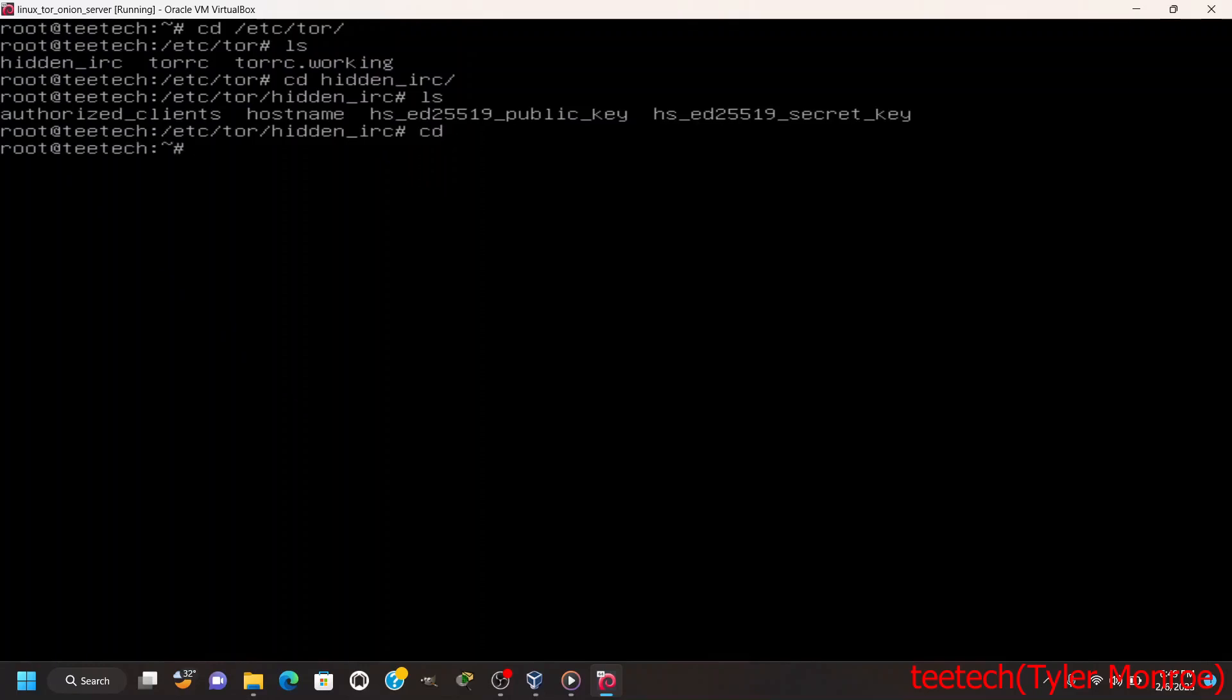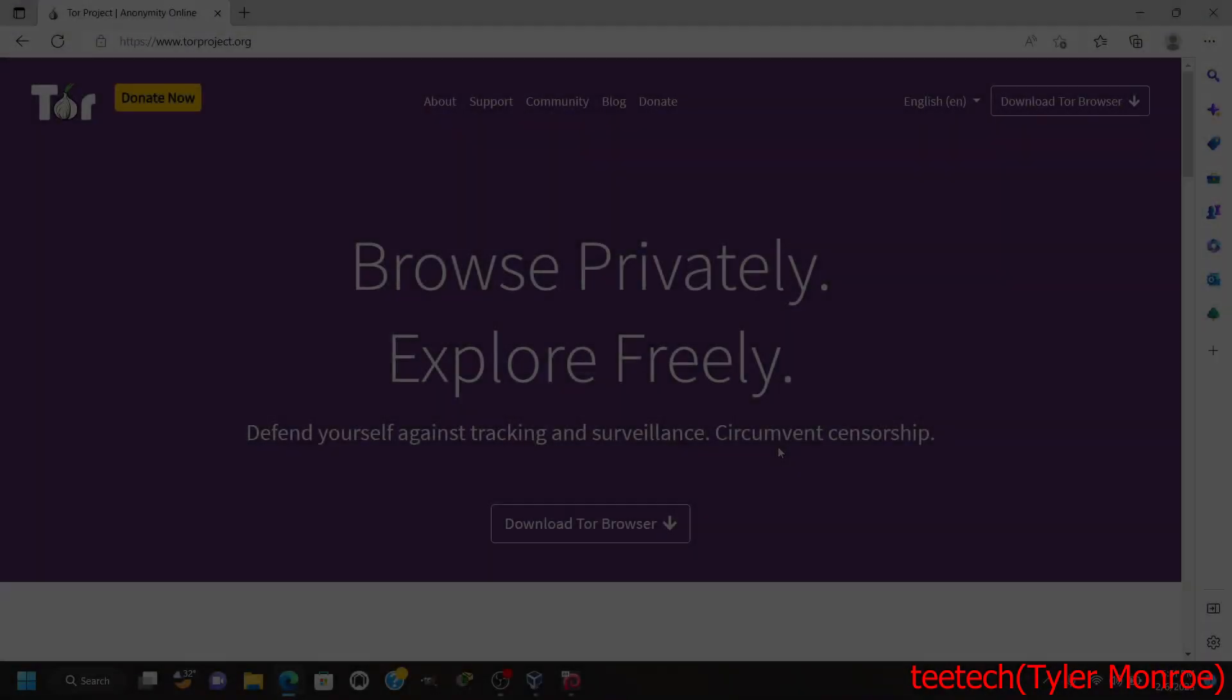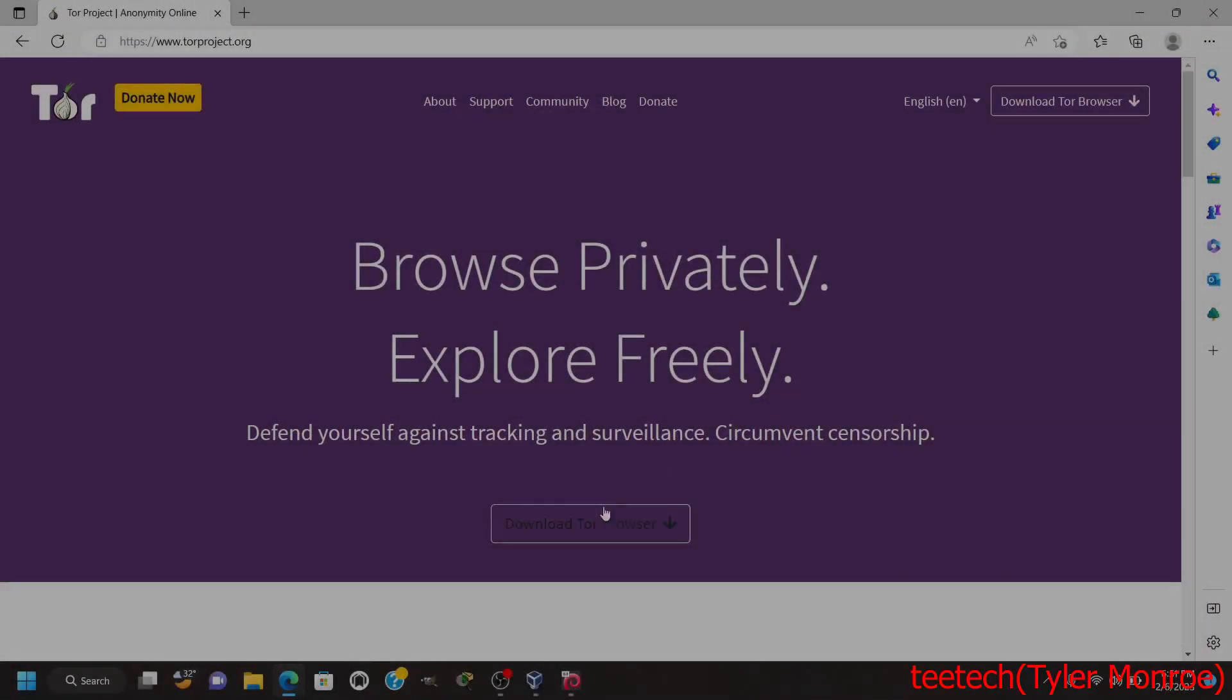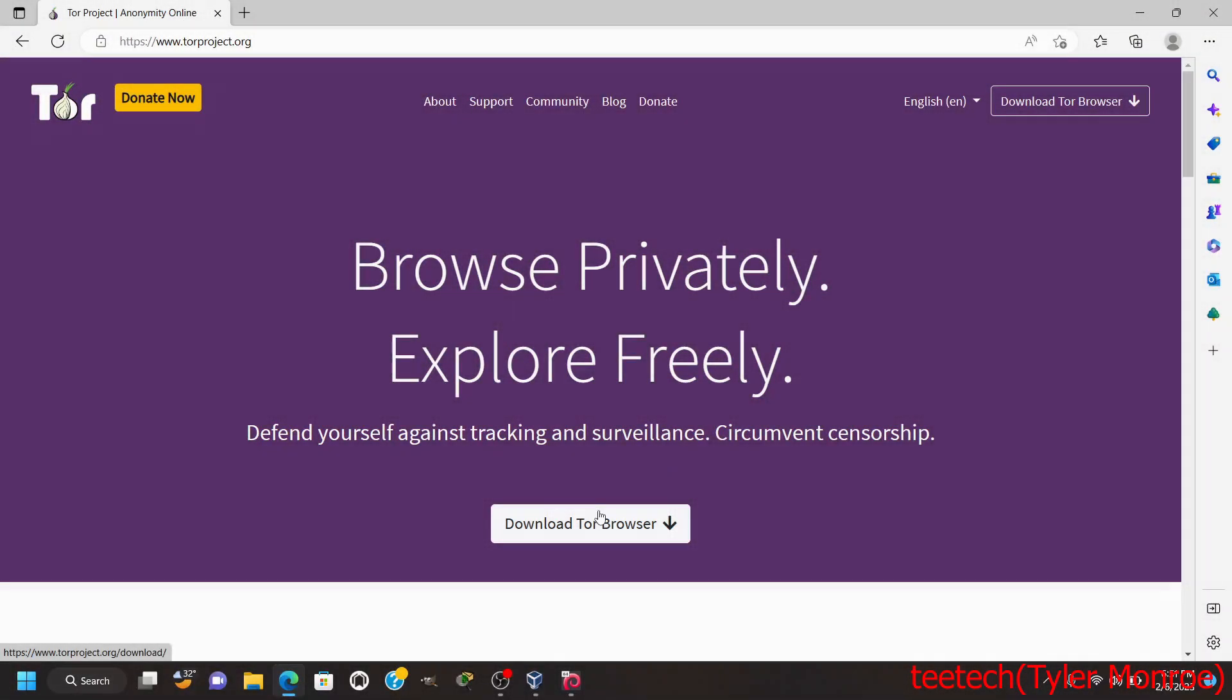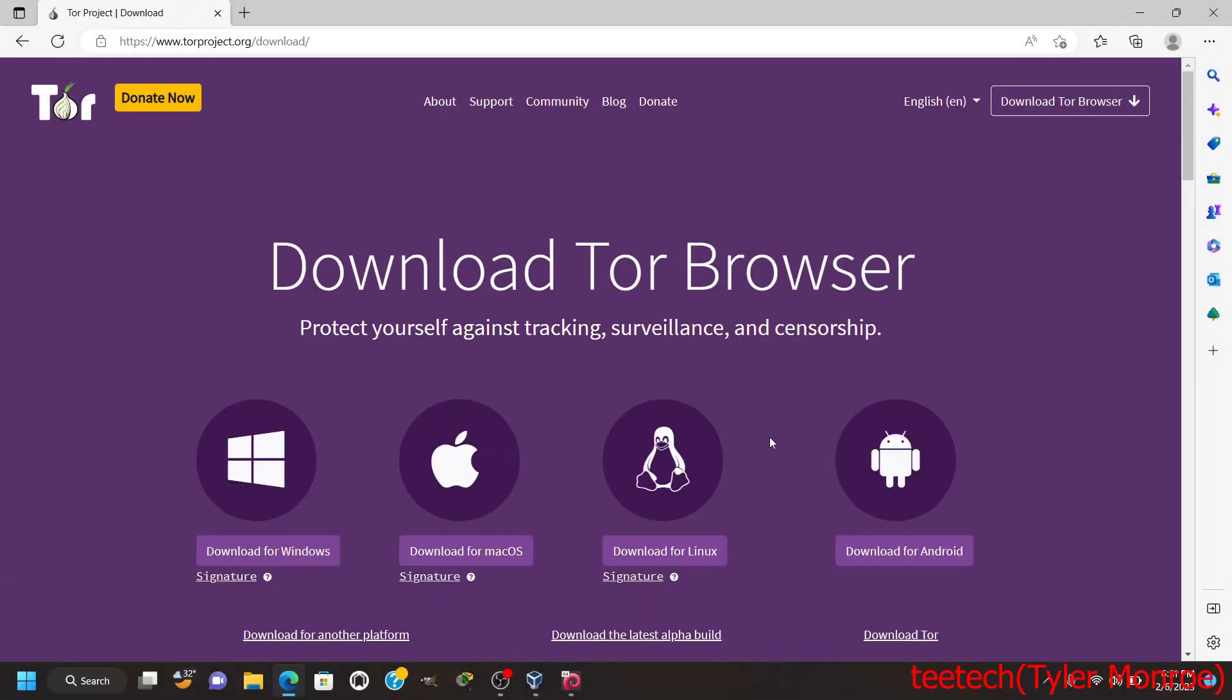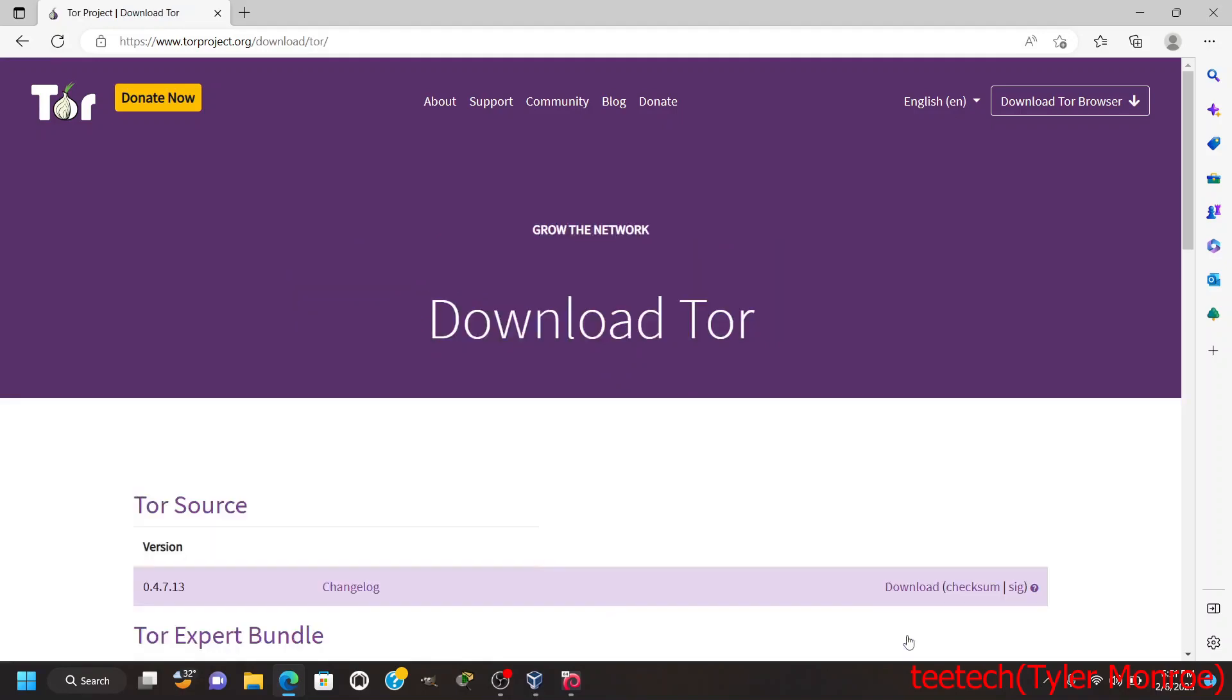All right, so from here we're going to go out to torproject.org and get the Tor client. So I will see you there. All right, now at torproject.org we're going to tap Download Tor Browser and then here we're going to click Download Tor.